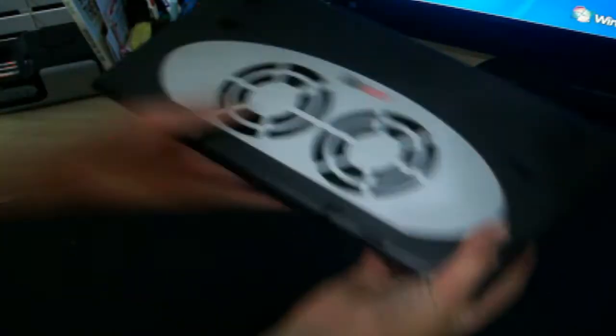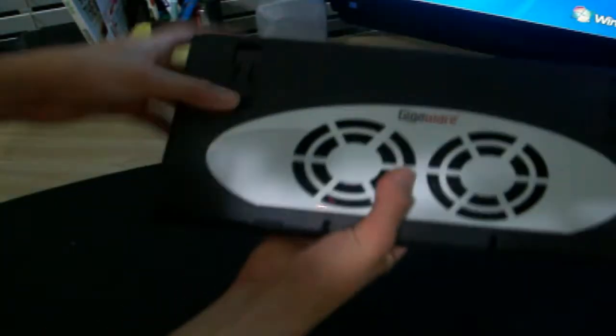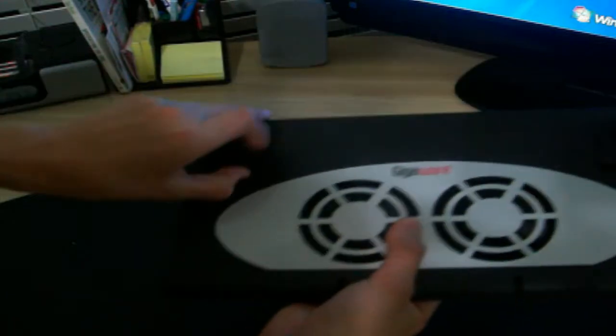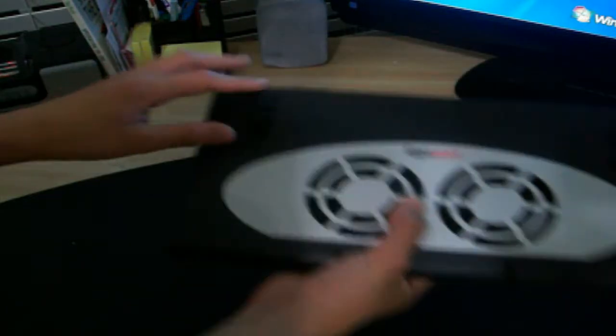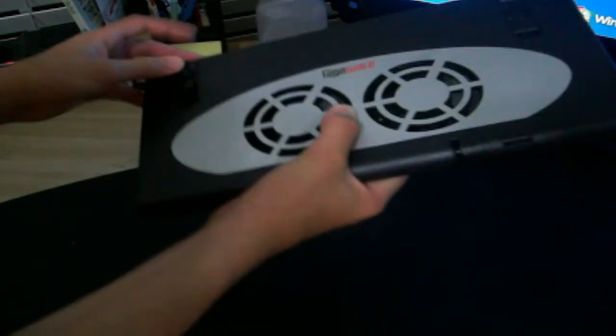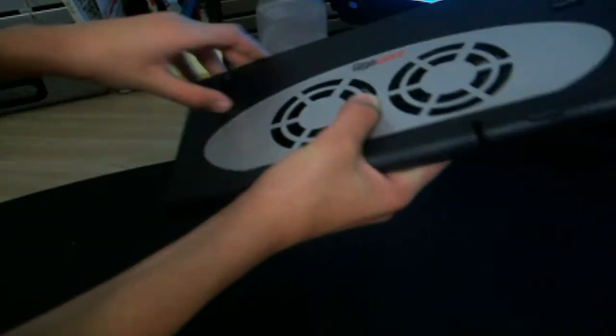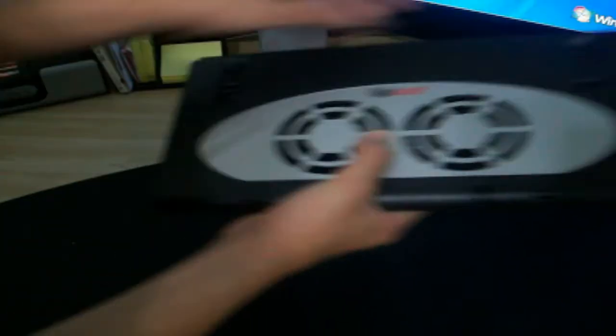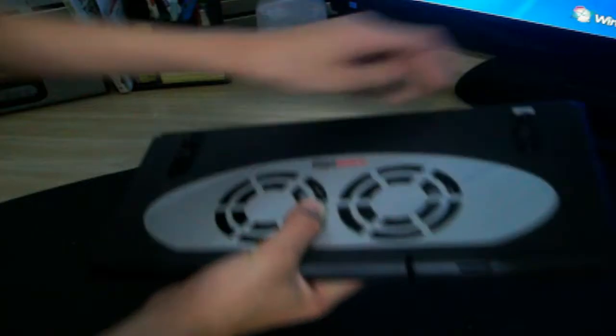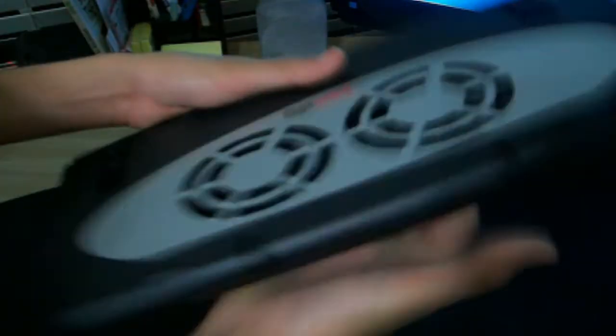And this is it right here. This is actually the little tabs. Yeah, this is it. So you flip open. Alright, so this opens up. There's the dual fans here.